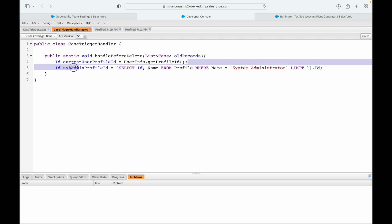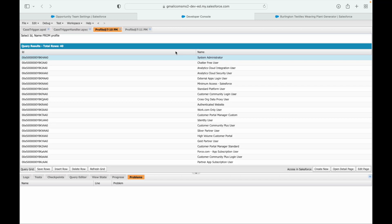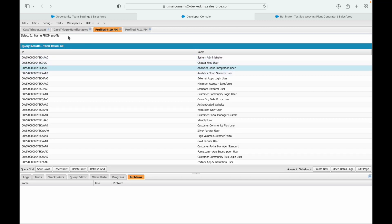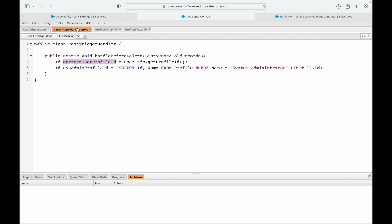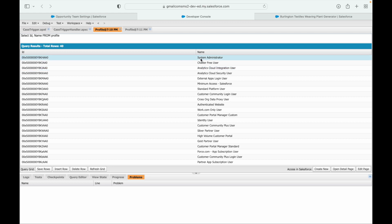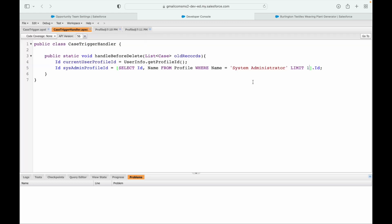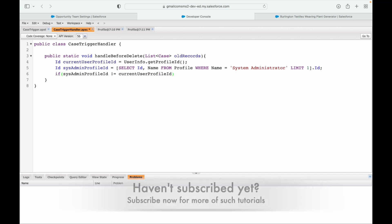In the first line, I got the current user's profile ID. Let's say I'm the Analytics Cloud Integration User - this first line returns that particular profile ID. The second line queries the profile where the name is 'System Administrator' LIMIT 1, and assigns that ID using dot id. Now, if sysAdminProfileId is not equal to currentUserProfileId, I can throw the error.